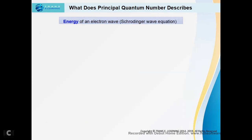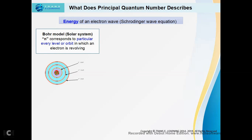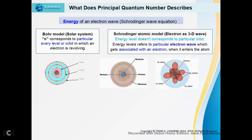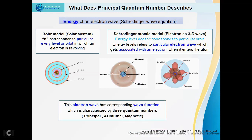Principal quantum number also explains the energy of an electron wave, that is, the Schrödinger wave equation. In the Bohr model, which is like a solar system, energy levels correspond to particular orbits in which an electron is revolving. But in the Schrödinger atomic model, the energy level does not correspond to a particular orbit — it refers to a particular electron wave which gets associated with an electron when it enters the atom. You can see a wave cloud here and the electrons are present. Every electron will have a particular electron wave associated with it and will enter specific orbitals having different shapes. This electron wave has a corresponding wave function characterized by quantum numbers. There are three quantum numbers associated with this electron wave.